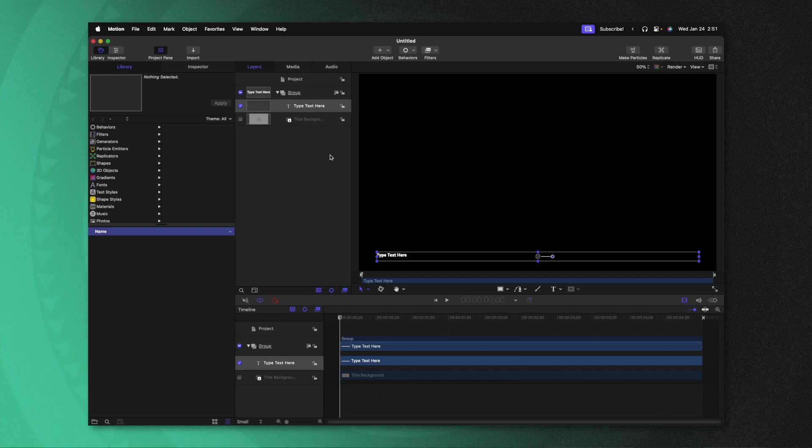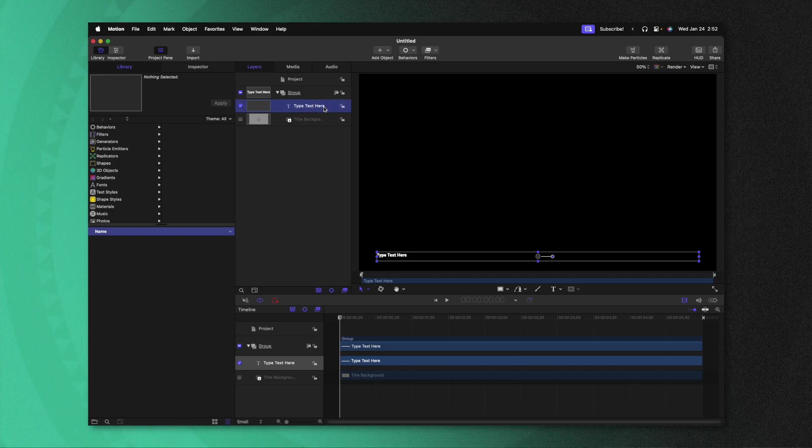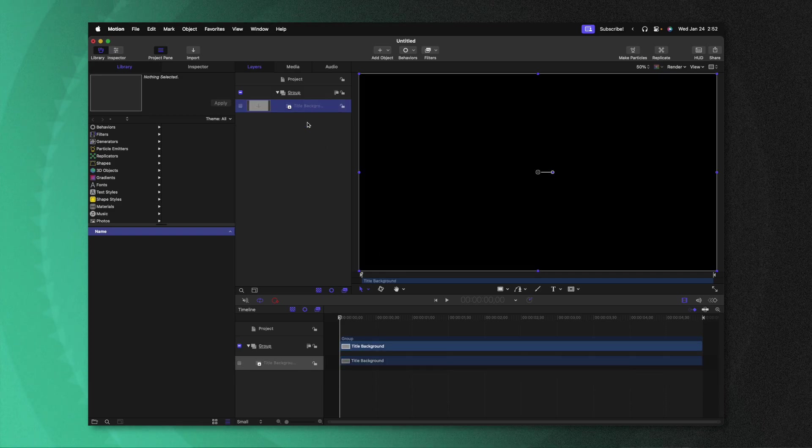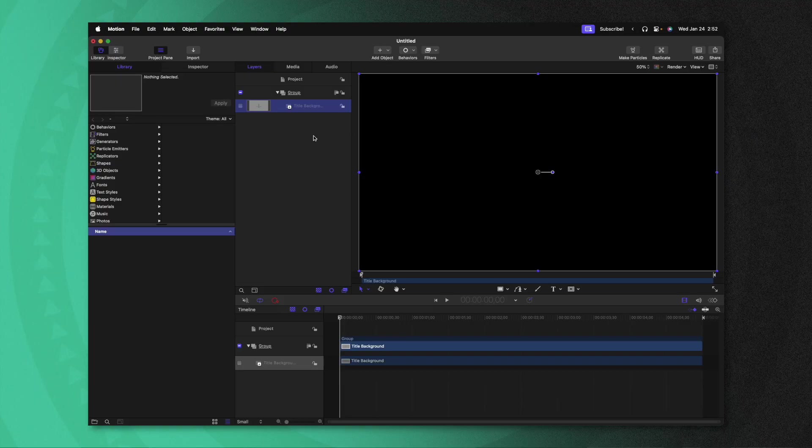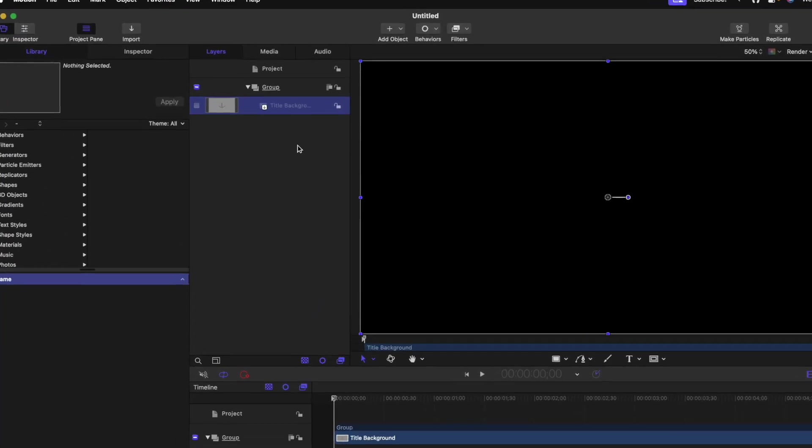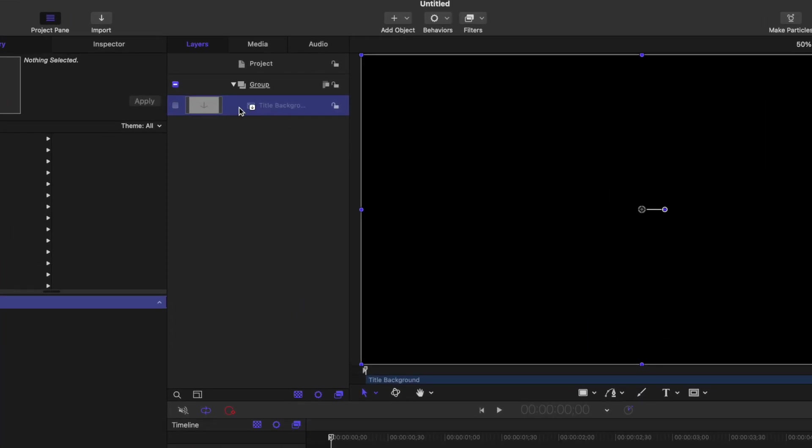The first steps we need to take inside of Apple Motion is to delete this type text here layer. Now, typically in my videos, I like to also delete the title background. However, for this video, the title background is one of the most important elements. So instead of deleting it, we are actually going to enable it.